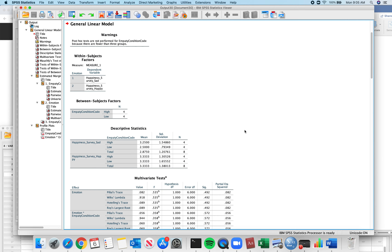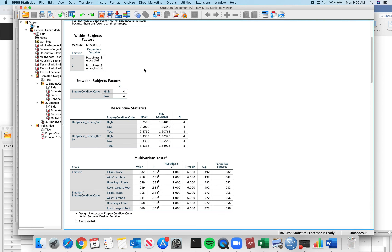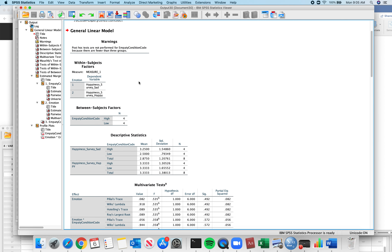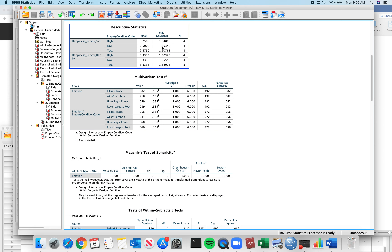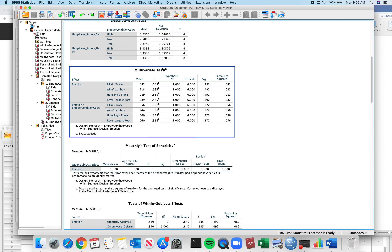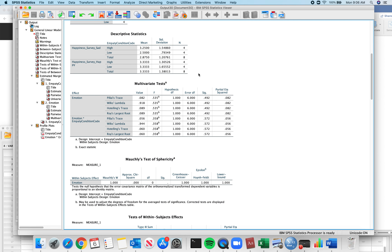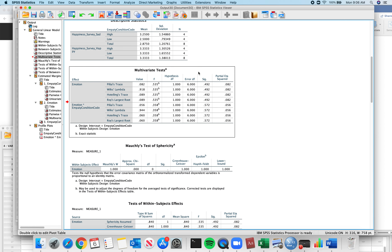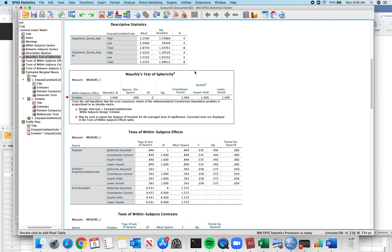Now we get our output. It tells us the same warning that post-hocs weren't performed for the empathy condition since there are only two conditions. The descriptive statistics here are really nice — you get better descriptives from the within-subjects output than from the between. But you can calculate standard deviation from standard errors, so don't run another analysis. Multivariate tests do not matter. Tests of sphericity do not matter.